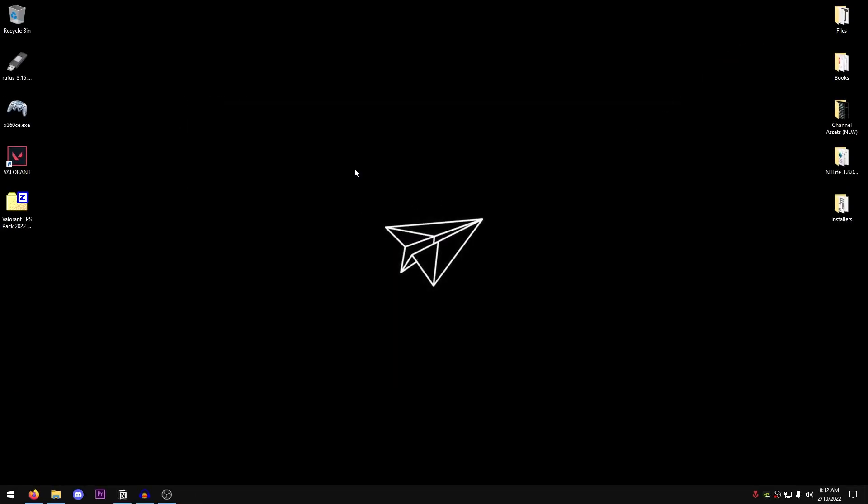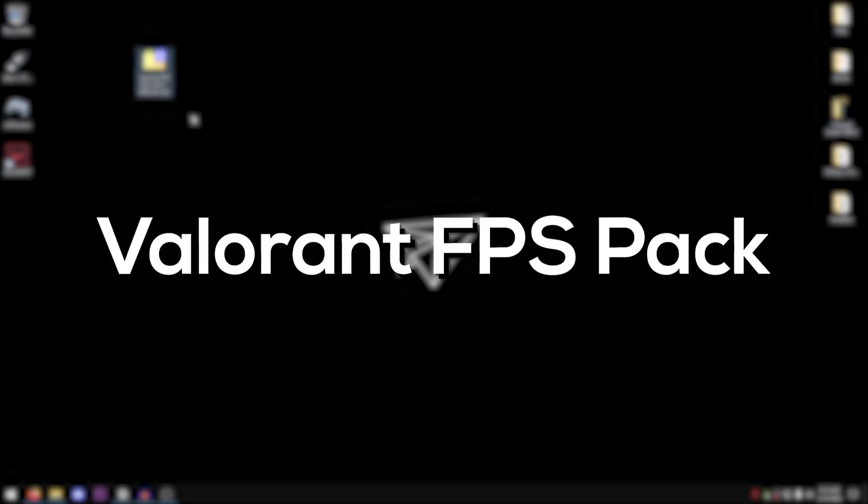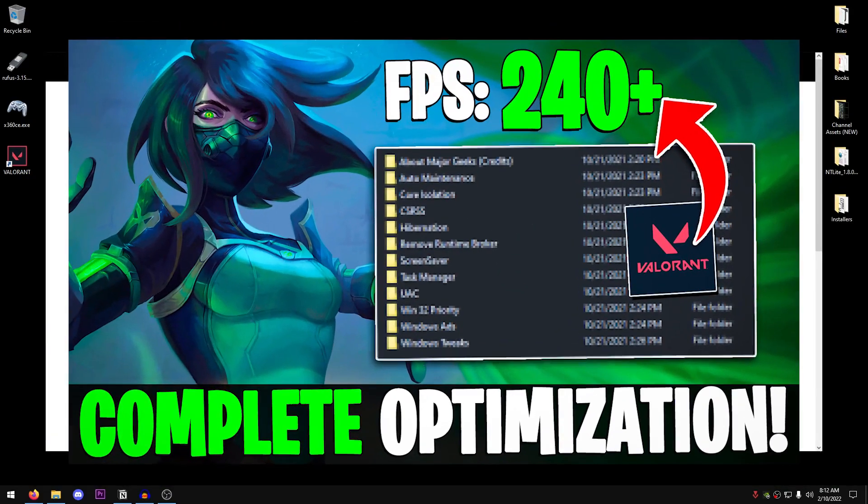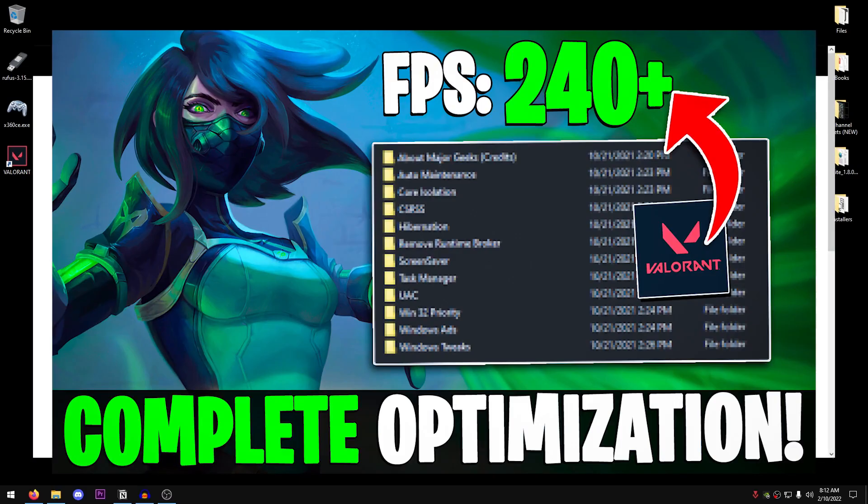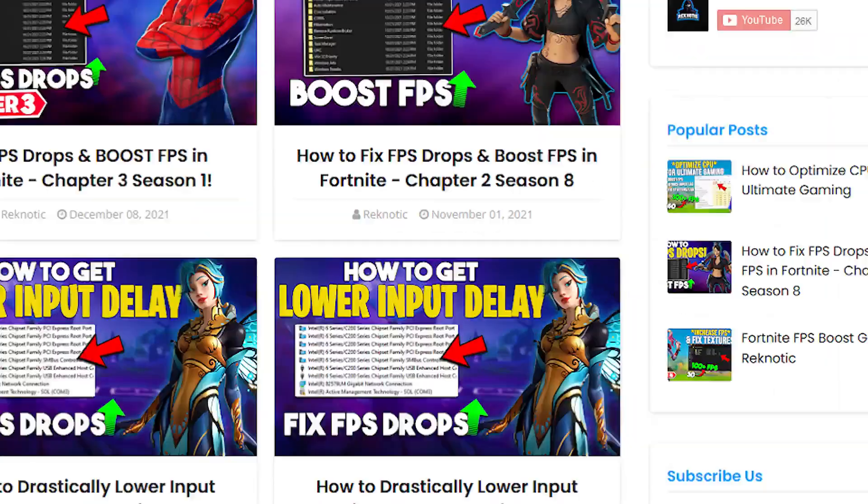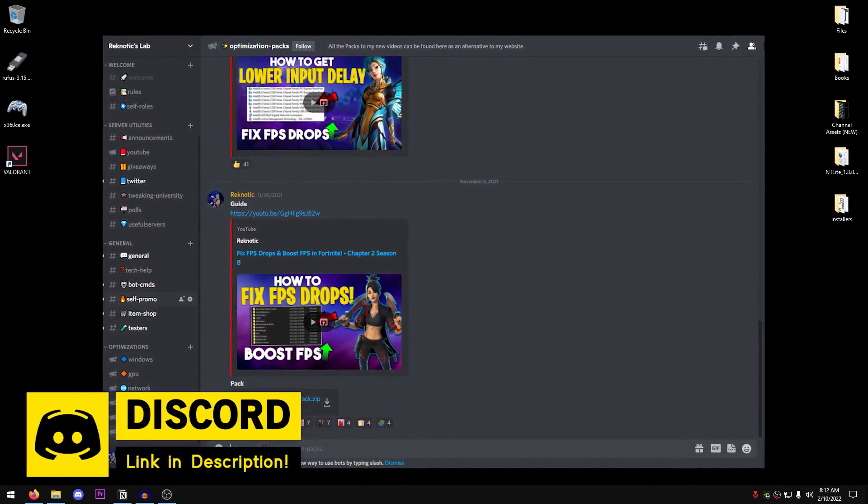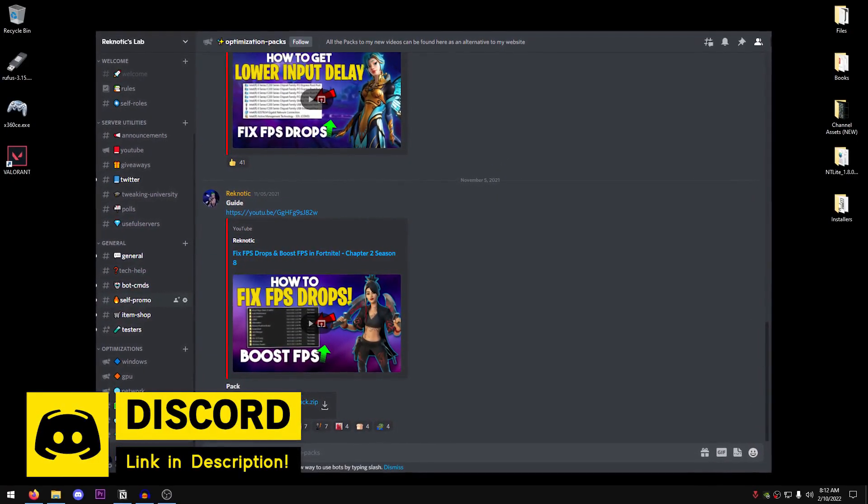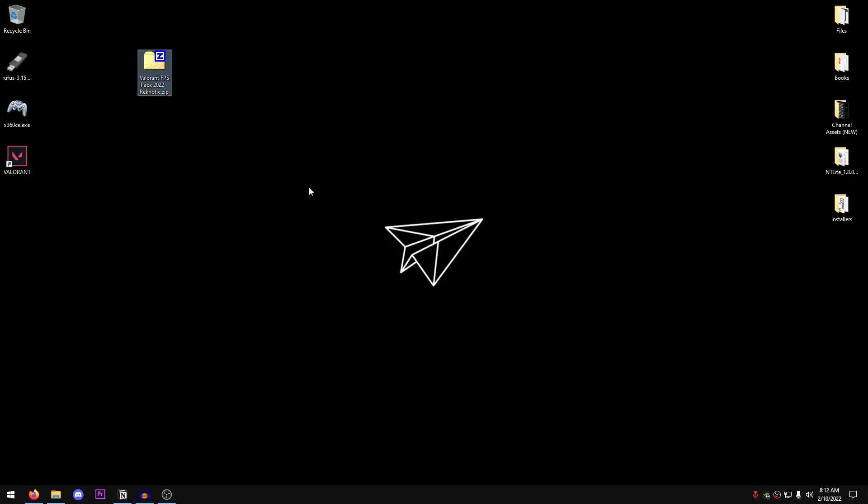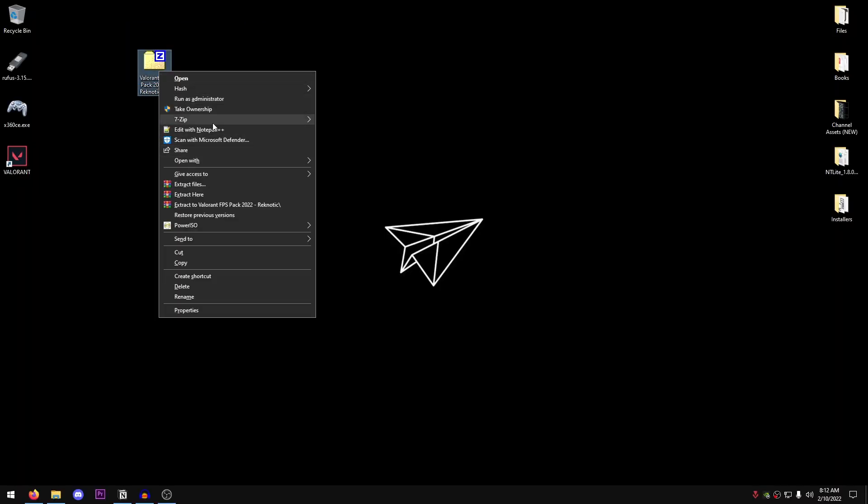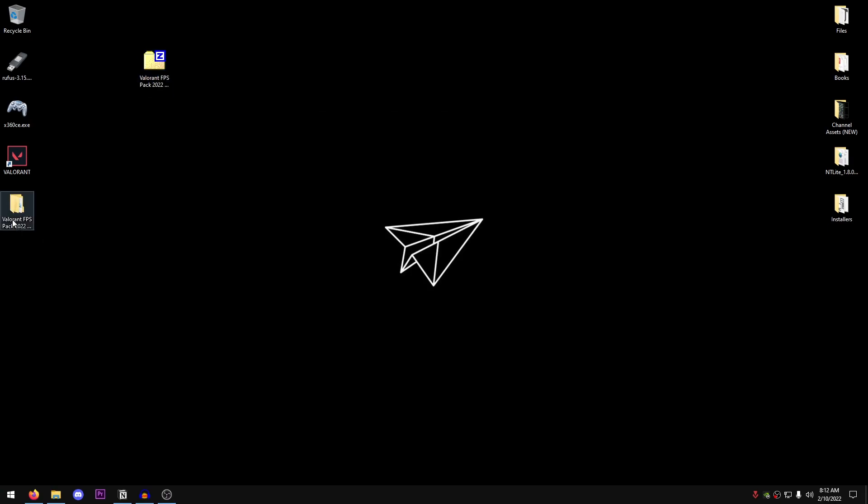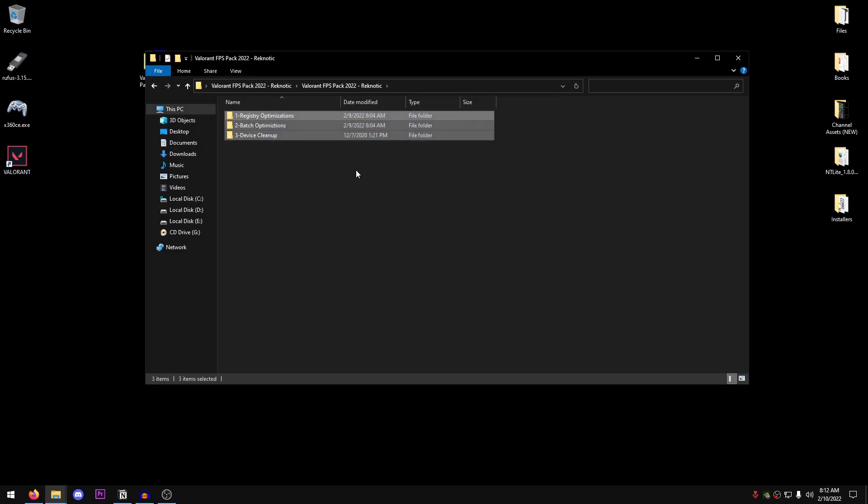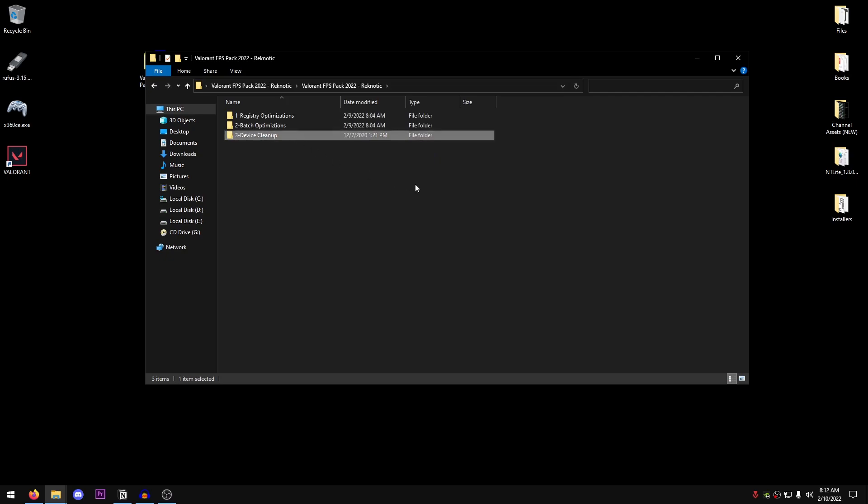Alright, so then we move on to the Valorant FPS pack 2022 by Ragnetic. You can download it from my website by clicking on this thumbnail or you can join my Discord server to download it from there without viewing any ads. So regardless of the method you choose, once you have downloaded the pack, right click on it and extract it using 7zip, WinRAR or whatever you want. Once the pack is extracted, go ahead and open it up. Inside here you will find three folders: registry optimizations, batch optimizations and device cleanup.